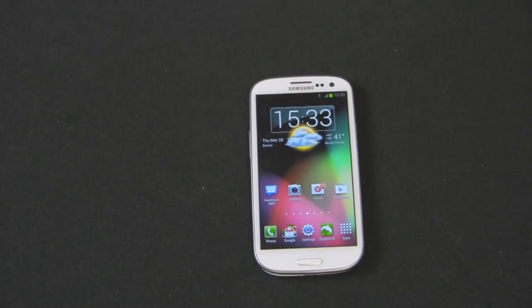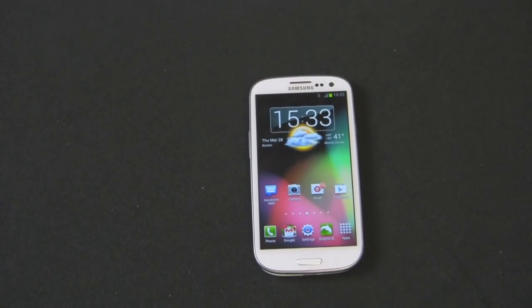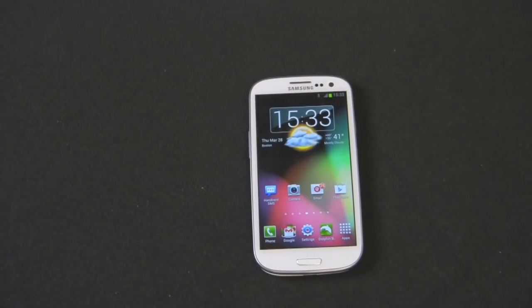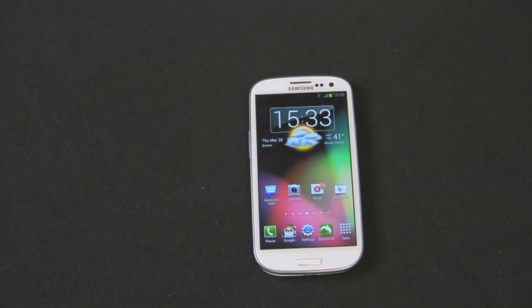Hey guys, welcome back to the Gazelle Lab. This is Anthony. Today I'm going to show you how to properly factory reset and wipe your Galaxy S3 smartphone.